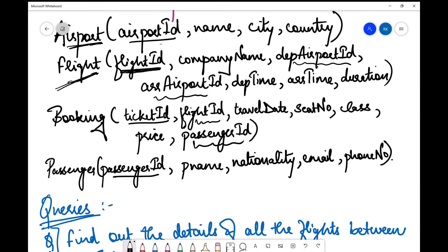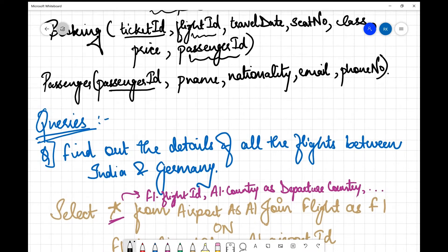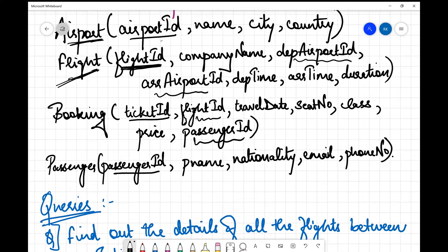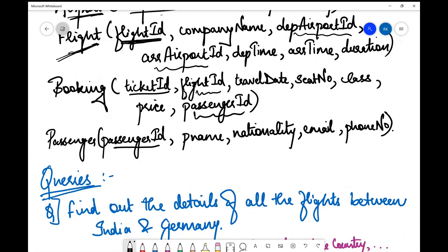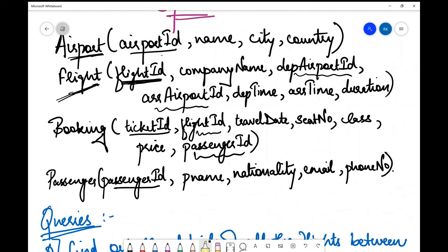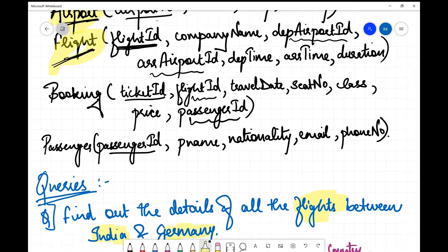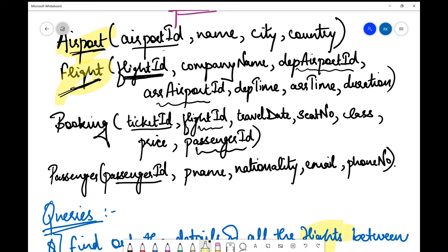Let's dive into the queries. The first query is: find the details of all flights between India and Germany. First we look at which tables we require. 'Flights between India and Germany' involves two countries — country details are in the airport table, and we also need flight details from the flight table. We do not need the booking table since there is no question about tickets or bookings.